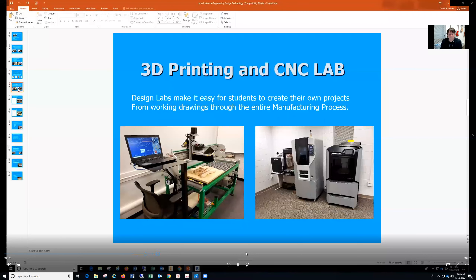We have a state-of-the-art 3D printing and CNC lab that students can use for projects. We can come in and actually print out or cut out the parts that we design in the software. That covers the whole process from idea to design to manufactured parts — it covers our entire manufacturing process.